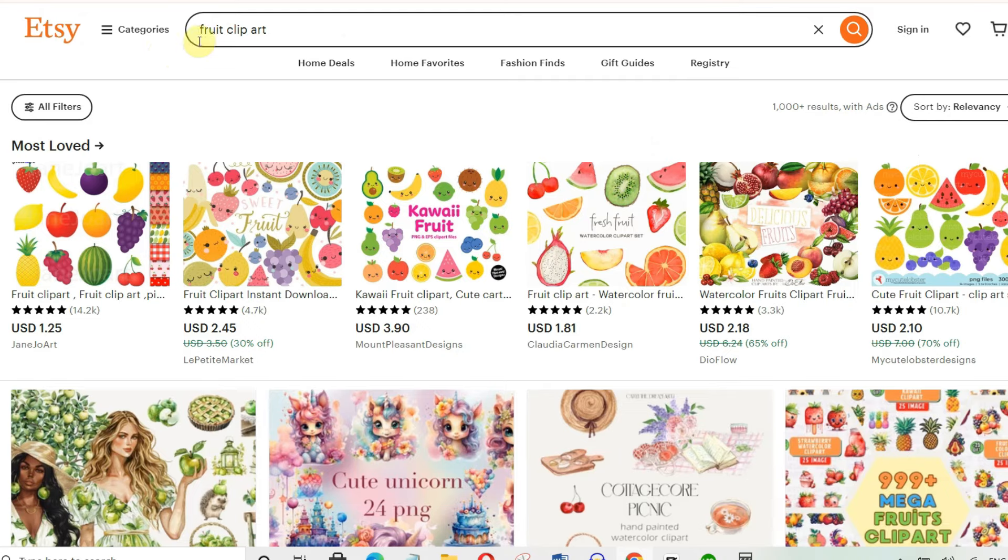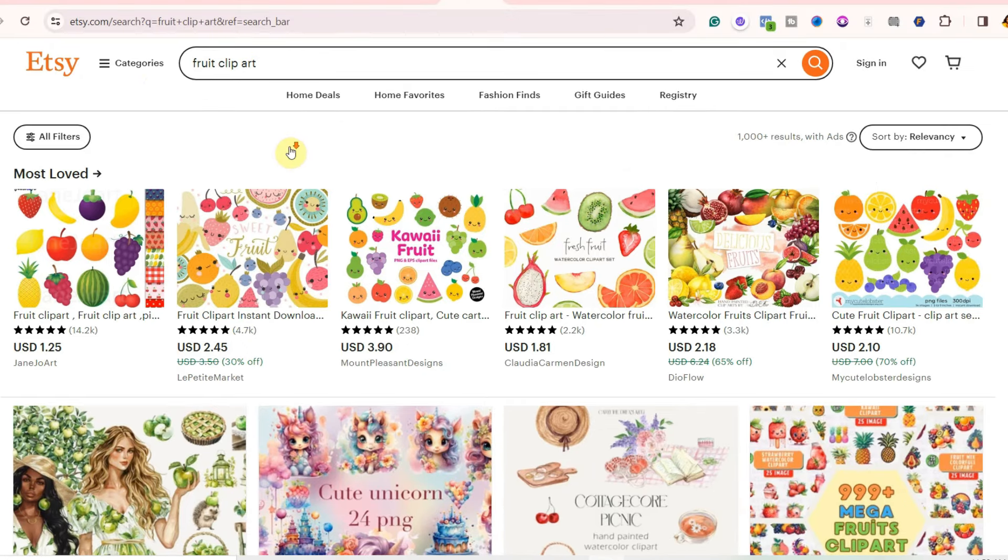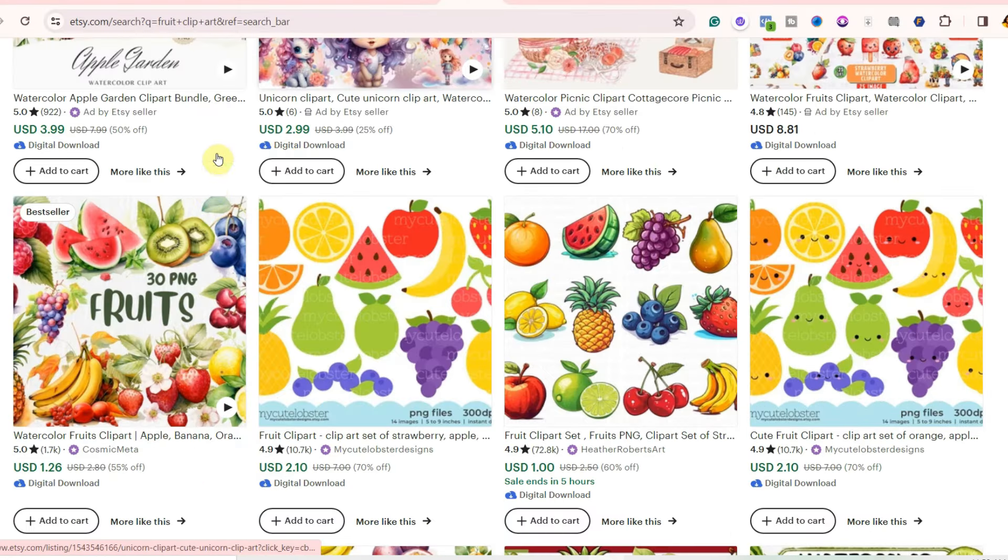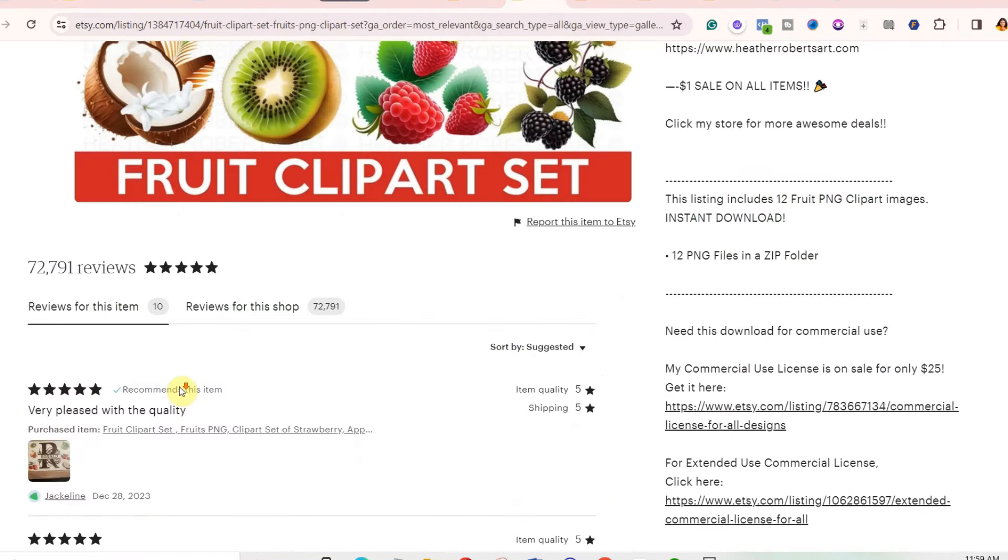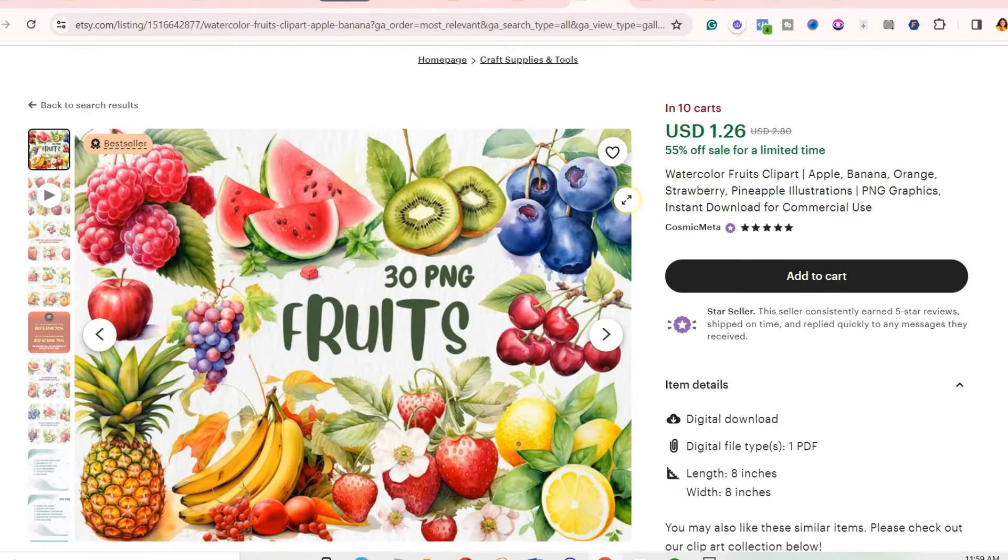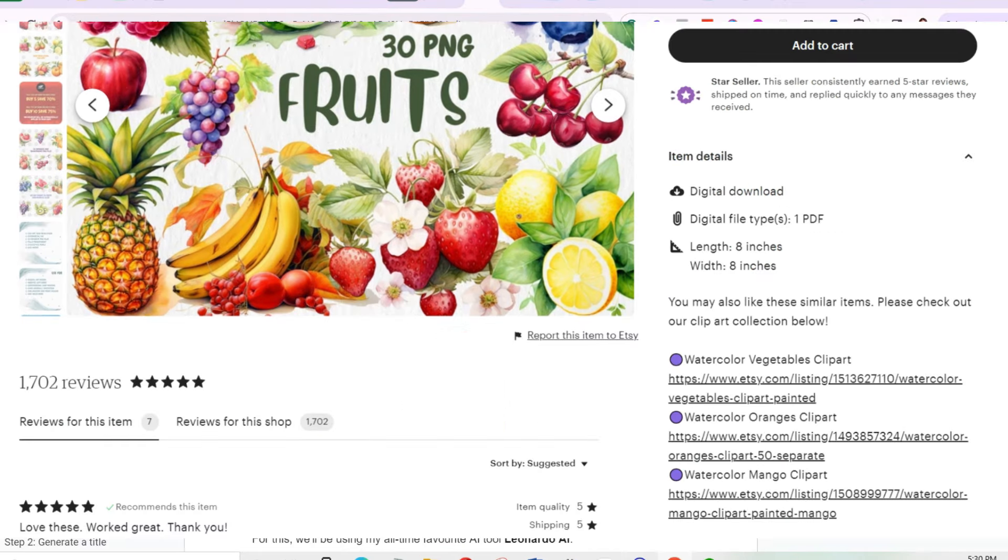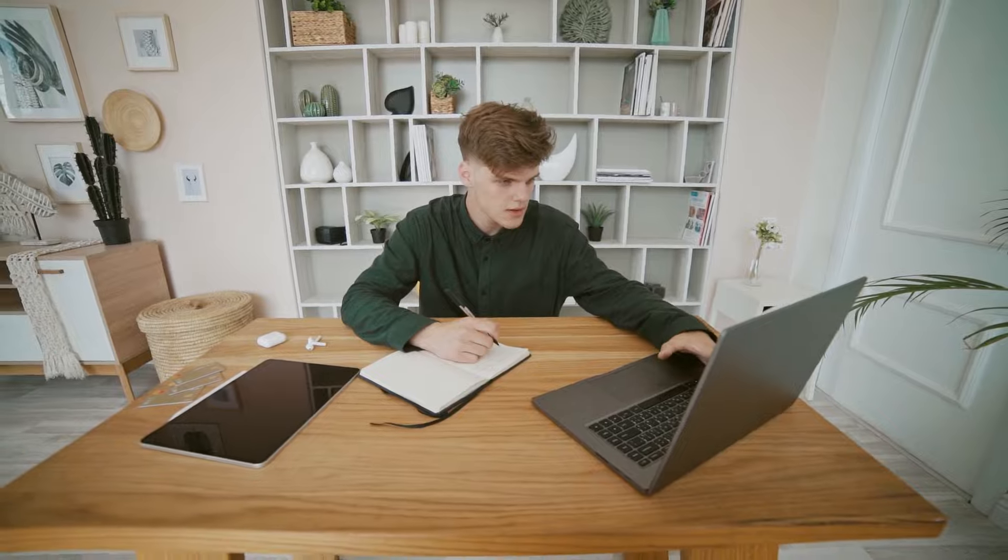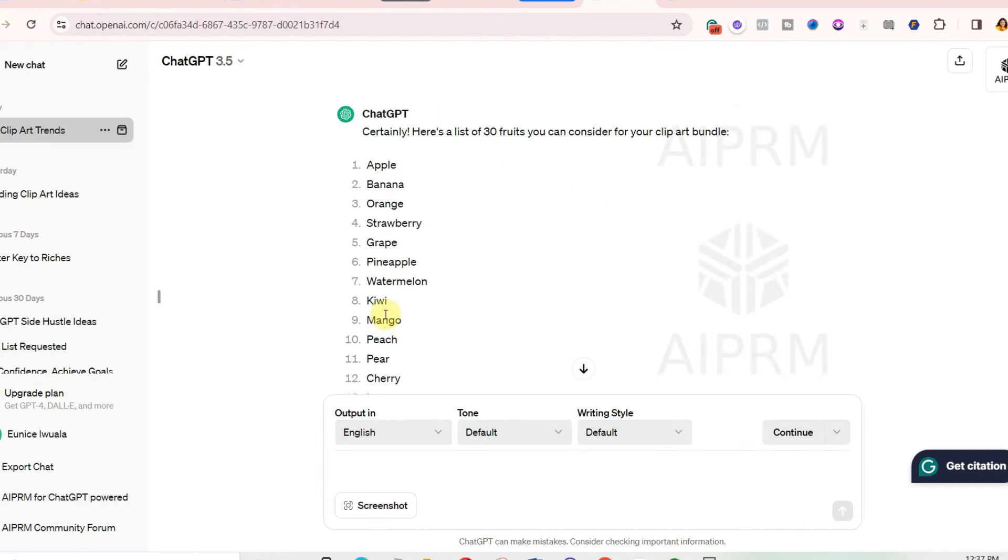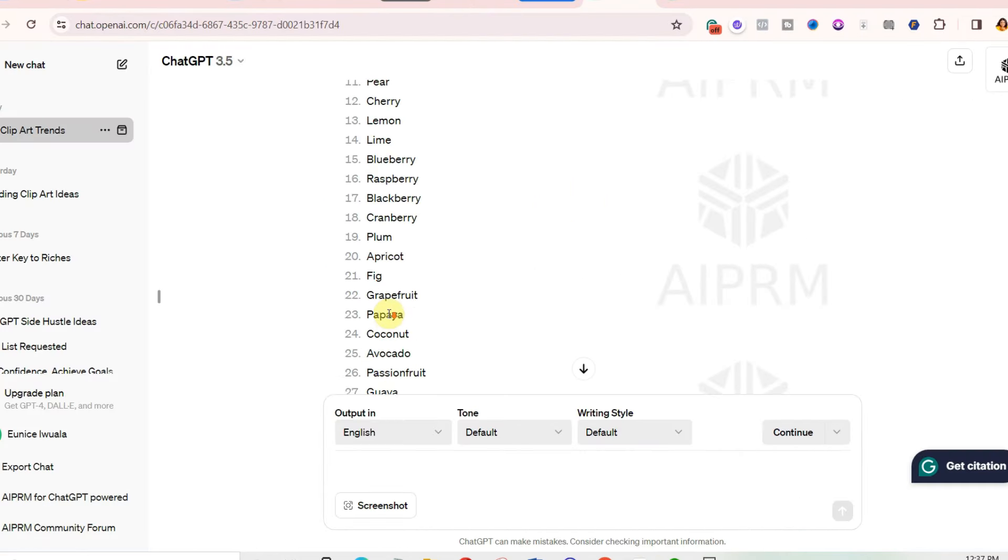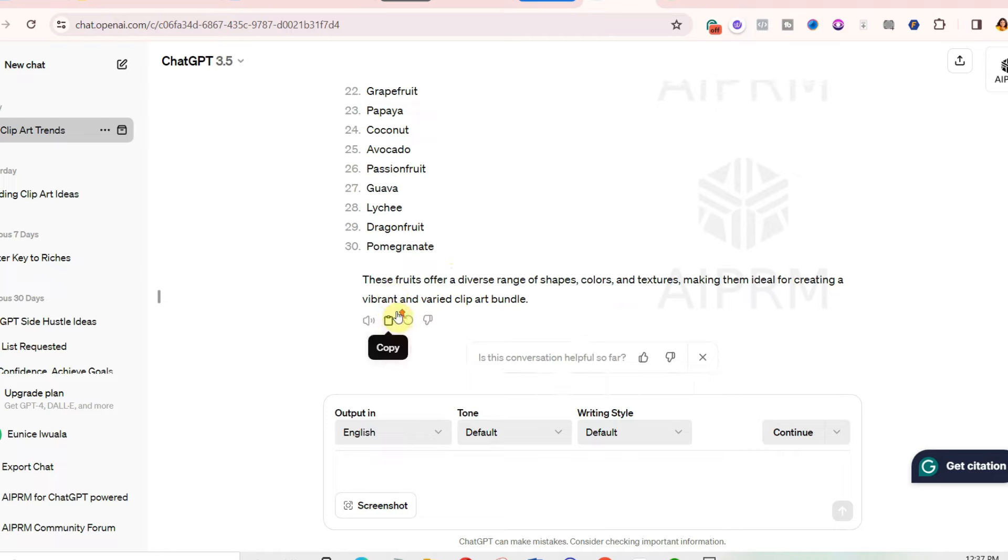Now one more step I like to take is to validate my ideas on Etsy. So just go to Etsy and search for fruit clipart. Then check out the listings and the number of reviews, just to be sure there's high demand for what you want to create. As you can see, this seller has over 72,000 reviews. This one has over 1,700 reviews as of the time of recording this video. And remember that it's not everybody who buys leaves reviews. So this shows that this niche is in high demand.